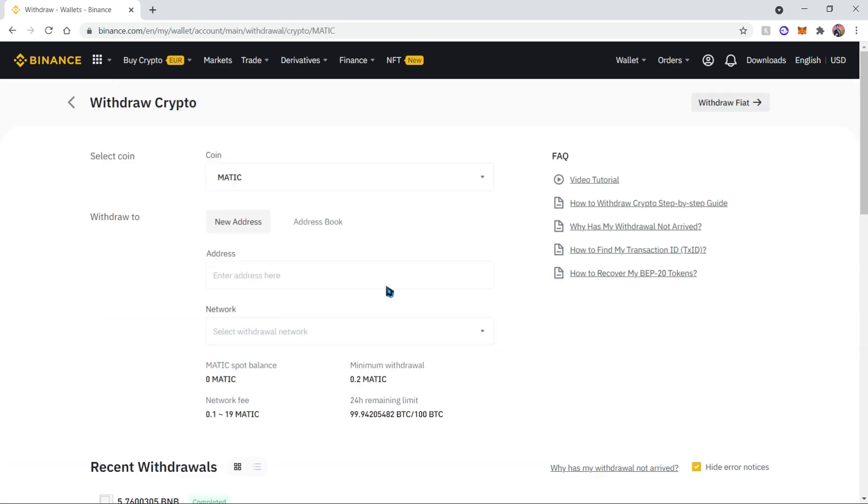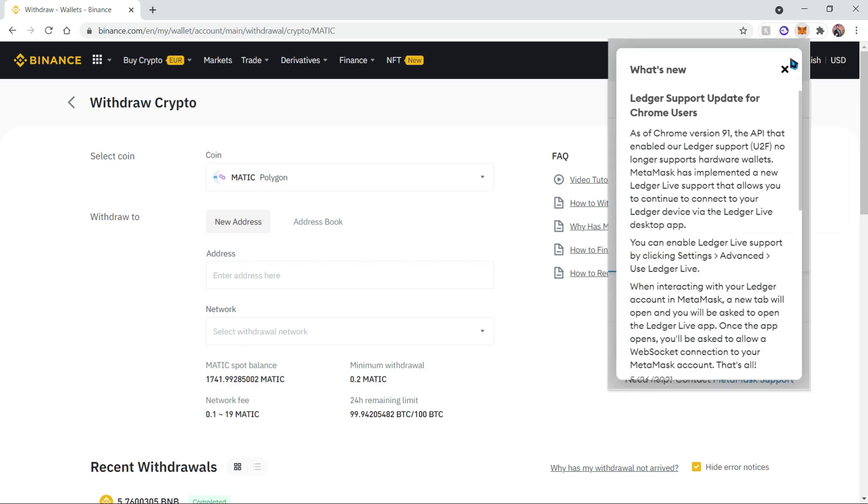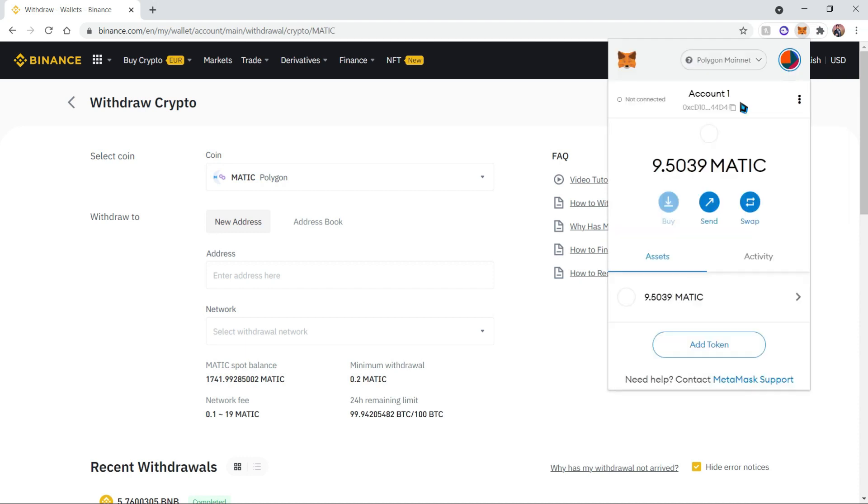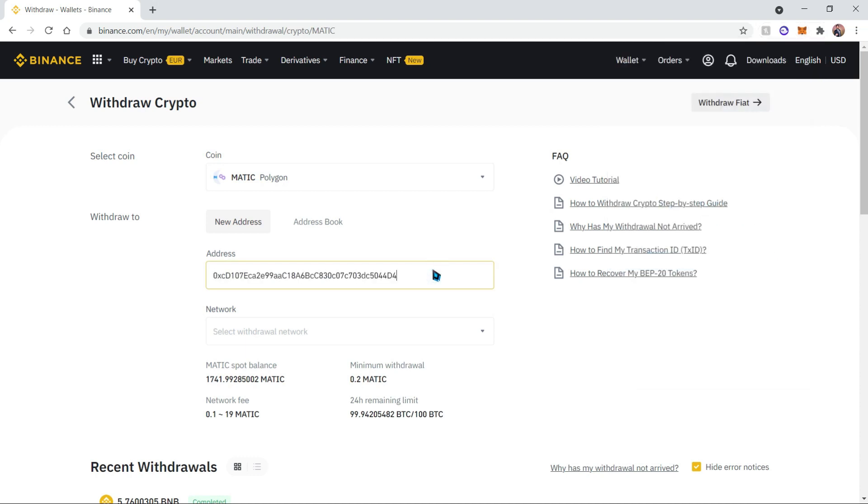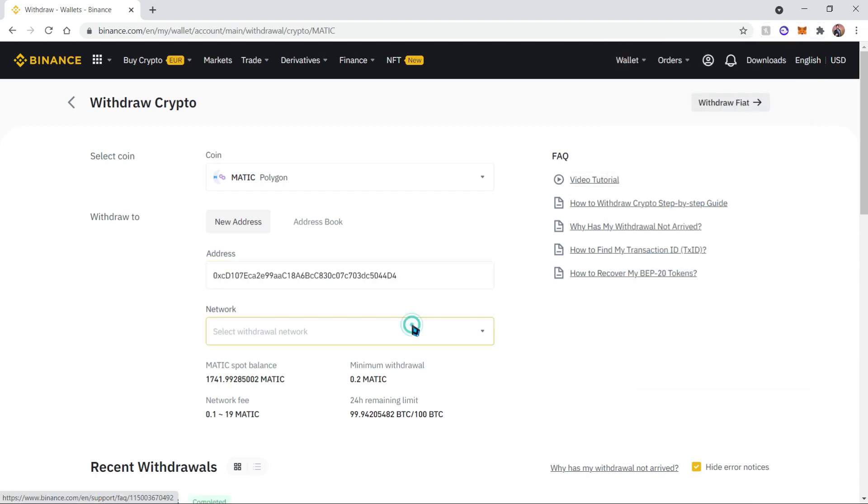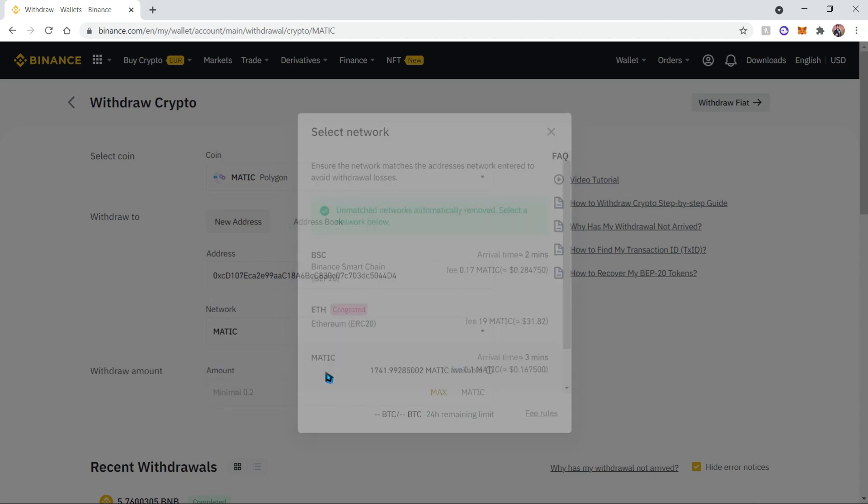Let's copy our address from our MetaMask wallet. And then let's choose a network. We're going to be choosing the MATIC network, obviously, since that's what we just added.